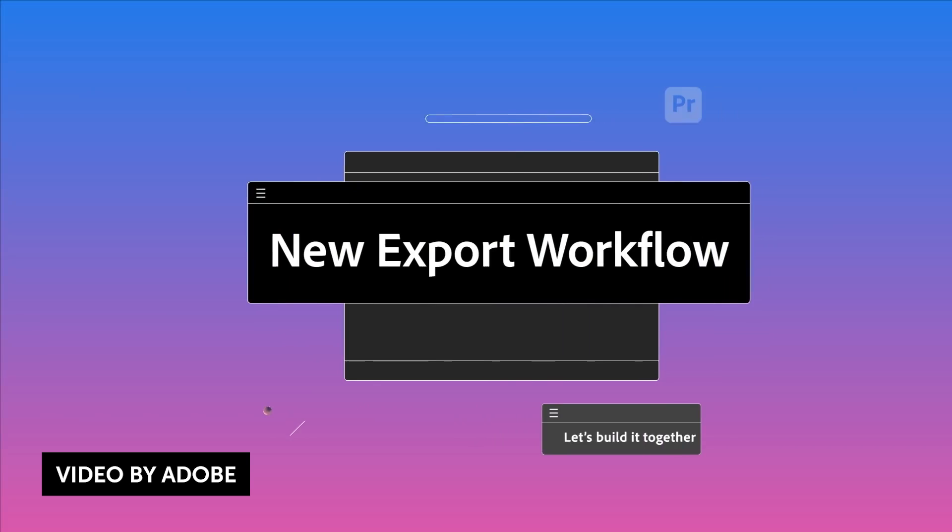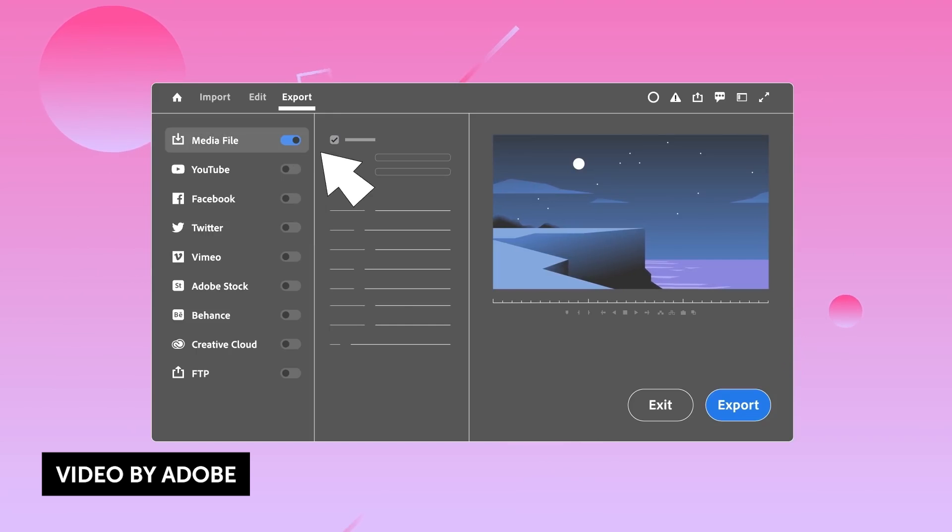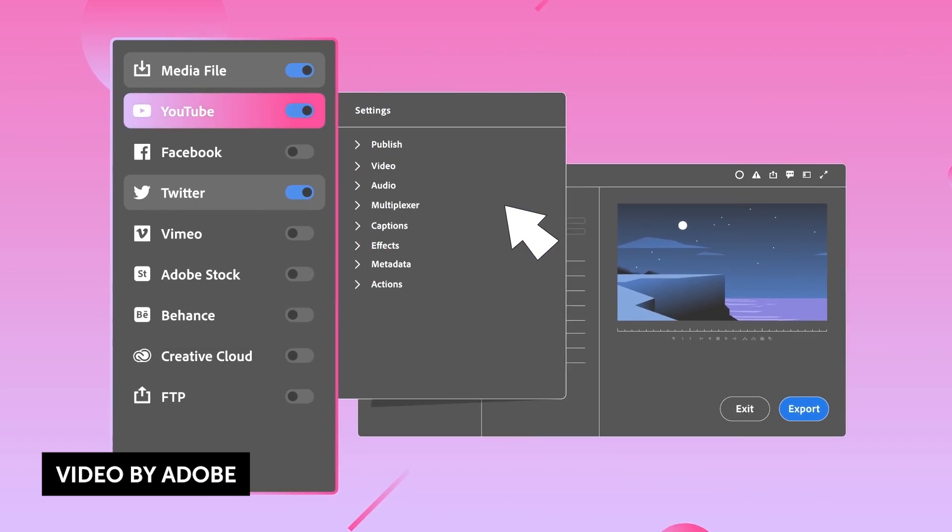They also revamped their export window, simplifying a lot of things so you can export your projects and share them quicker without having to fumble through all the menus and different settings that you don't need all the time. The export process is determined by where your video is going, whether it's YouTube or you just want to export a video file. It will recommend the best export settings based on the destination, and you can just hit render. The advanced option that you're used to will still be there if you need to fine-tune the details of your export.